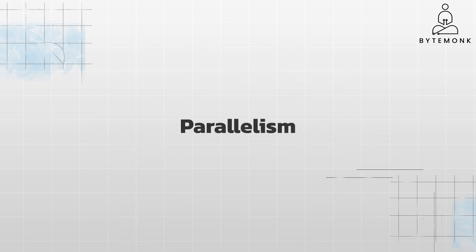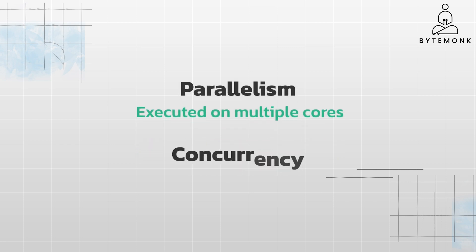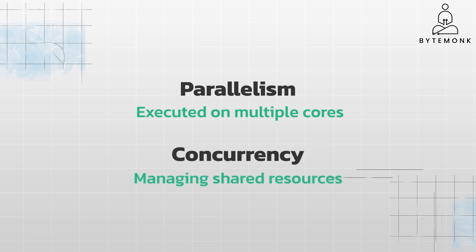Parallelism is great for speeding up tasks that can be divided into independent parts and executed on multiple cores. Concurrency is essential for responsiveness, efficient resource utilization, scalability, and managing shared resources. Concurrency and parallelism often work together to create responsive, efficient, and scalable systems.